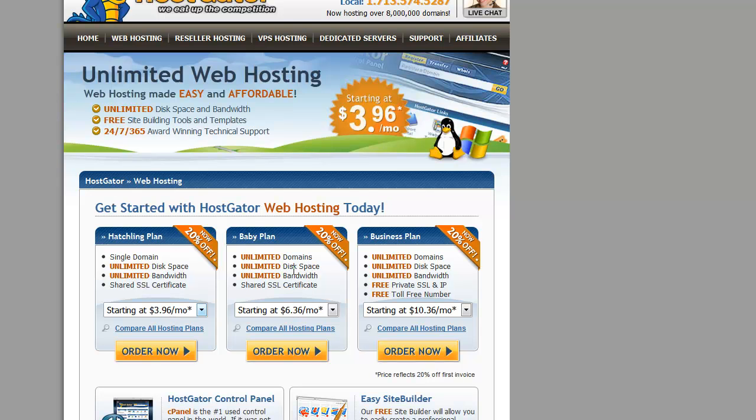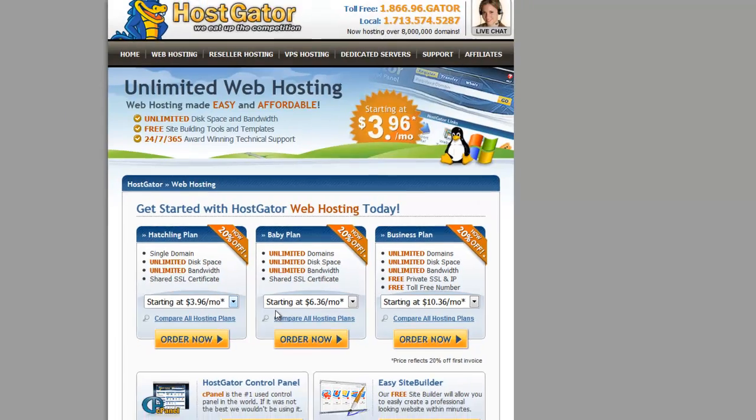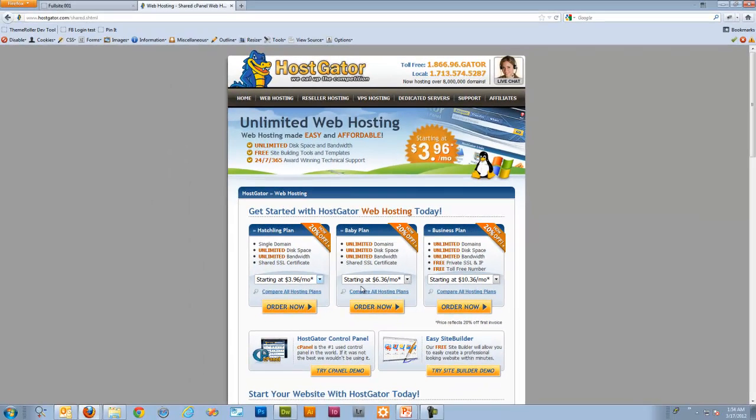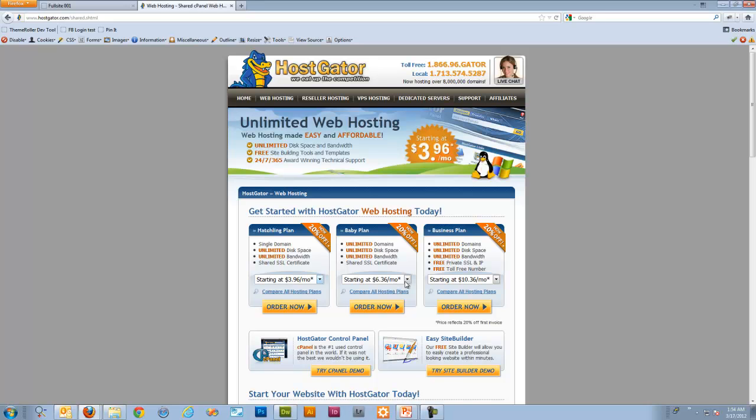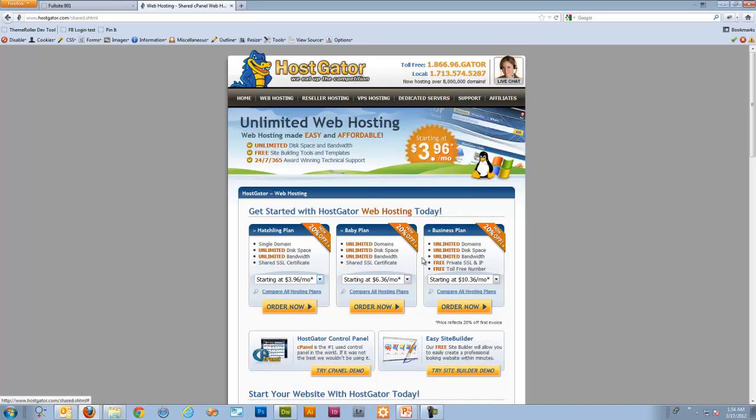You can always bump up here and get SSL certificates, which we don't really need at this point either. We're not even going to talk about it. I don't believe in this series. The main benefit here is if you want to have more than one domain name pointed to this account, you would want to do this baby plan here. Otherwise you can have one single domain name pointed here with the hatchling plan. Business plan, you definitely don't need here at this time.